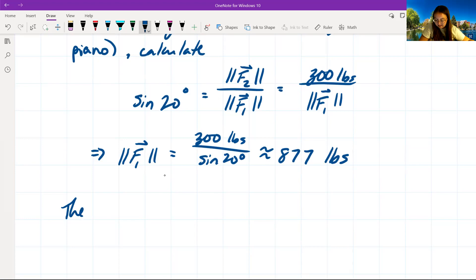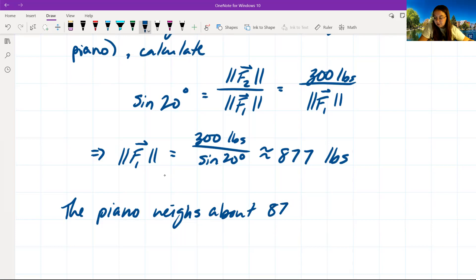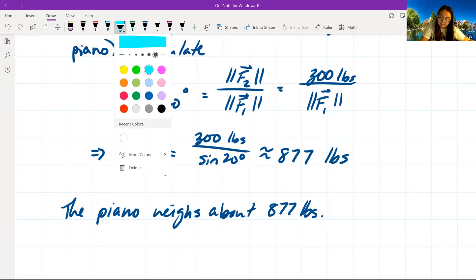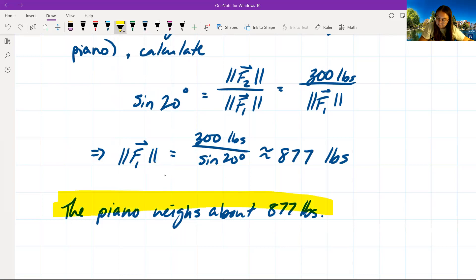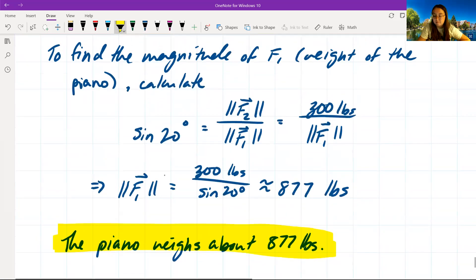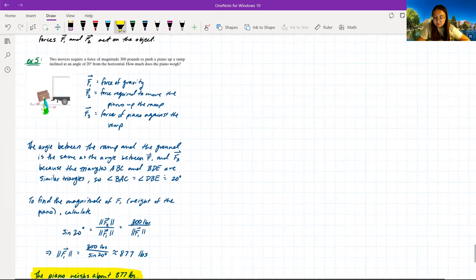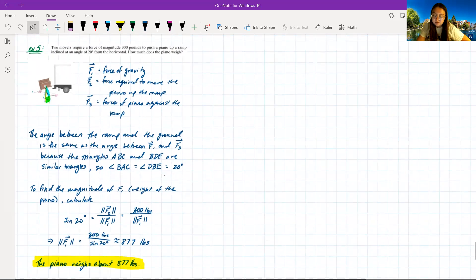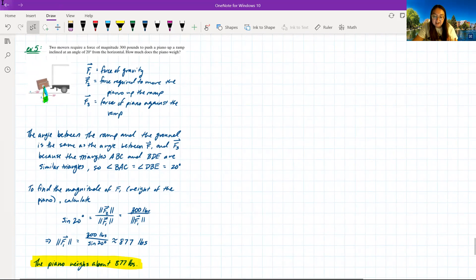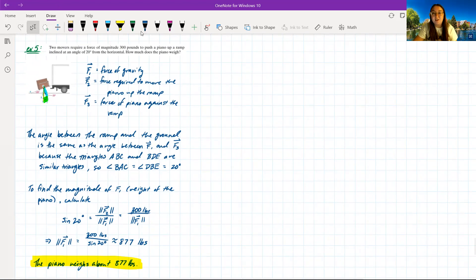Using a calculator, 300 divided by sine(20°) gives approximately 877 pounds. So the piano weighs about 877 pounds. That's how we take everything learned about vectors and apply it to real-world physics. This wraps up section 9.4 — see you in the chapters 8 and 9 review.